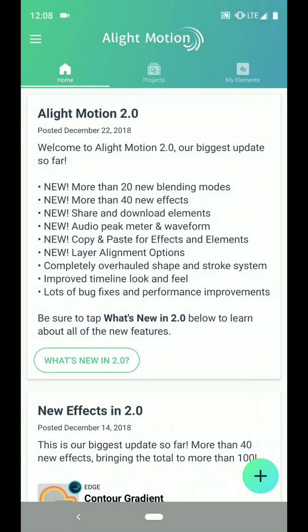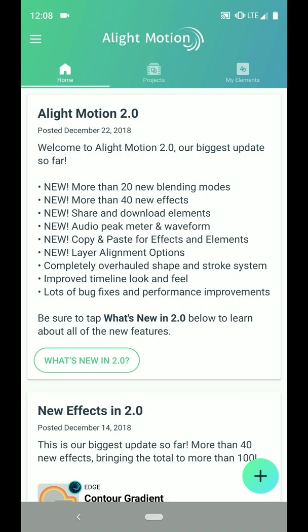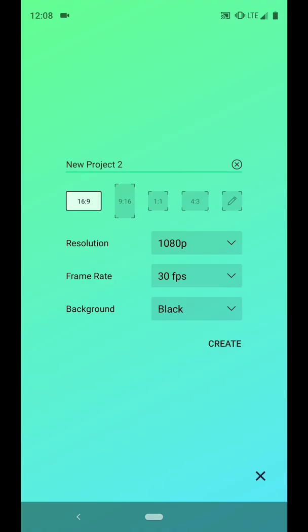To create the 2019 graphic, I will open Alight Motion and create a new project. I'm going to choose 16 by 9, 1080p at 30 frames per second, and then tap Create.